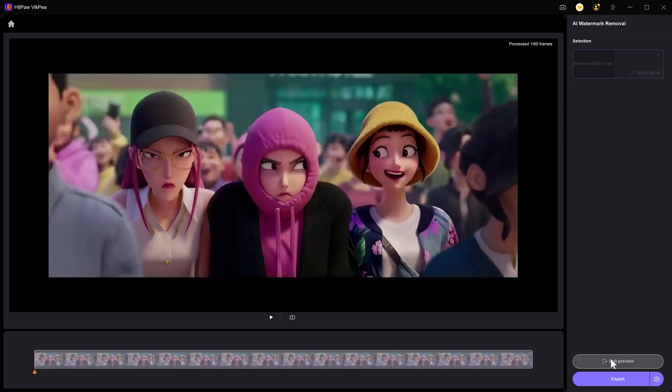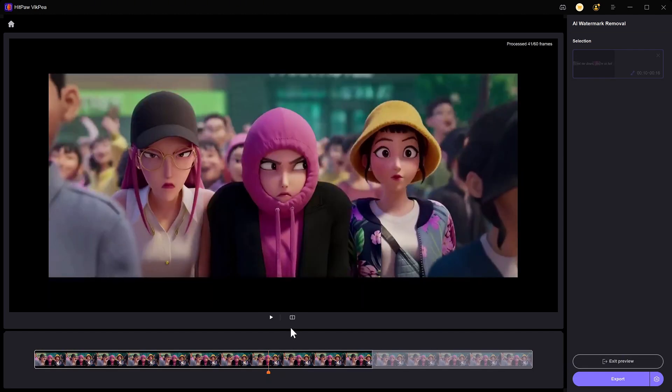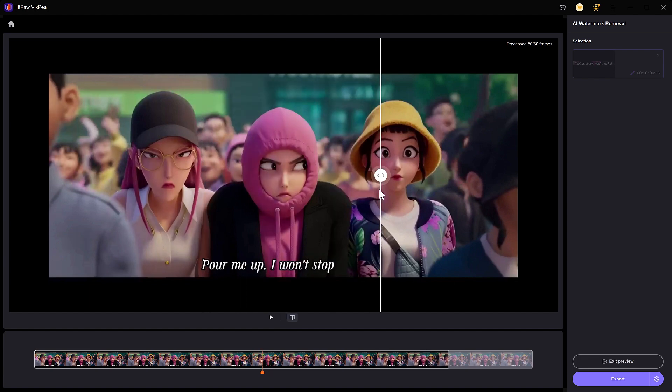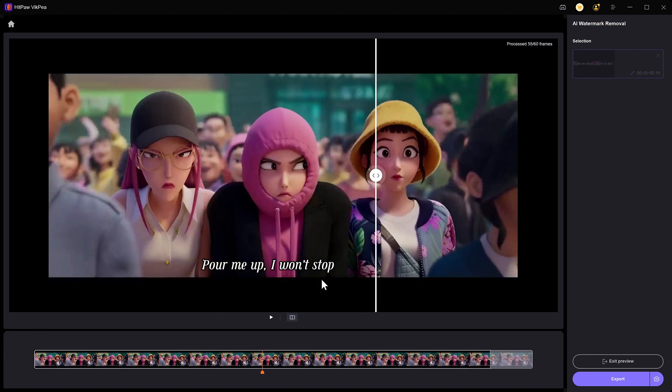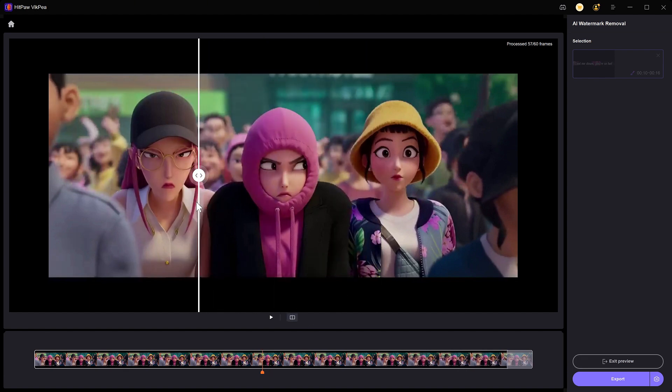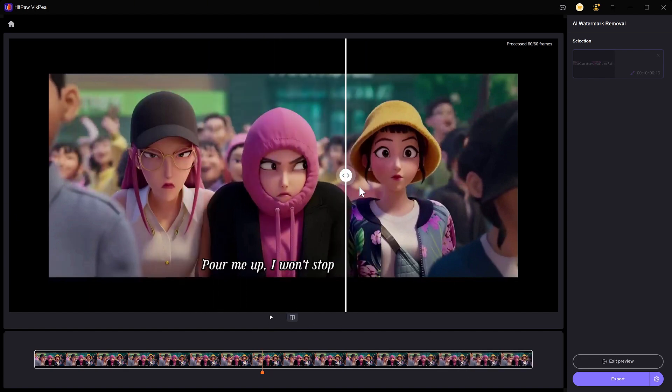The subtitles have been removed perfectly. Exit preview and export the video.